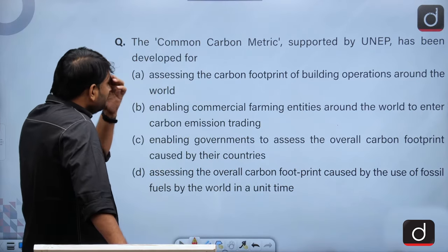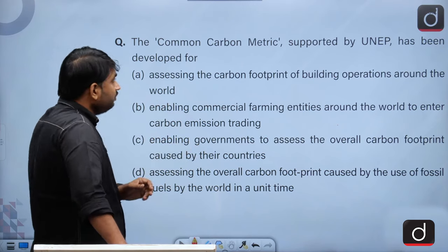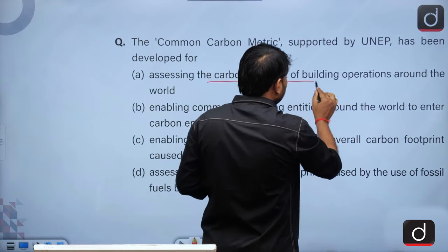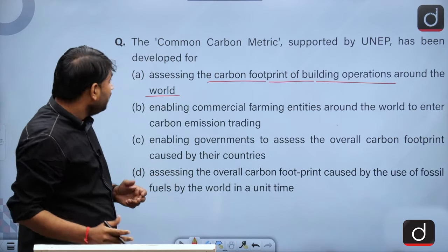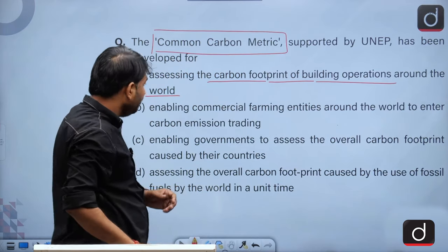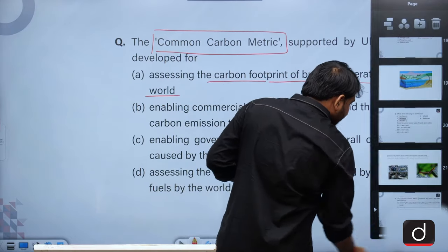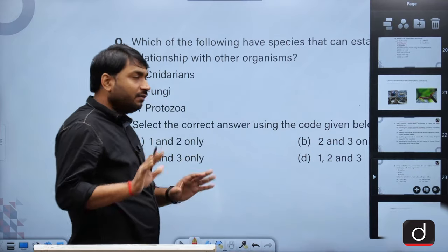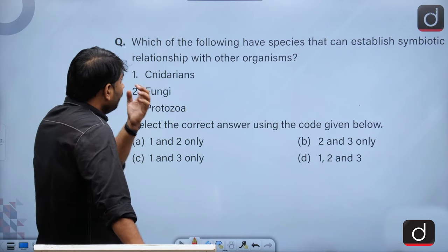The Common Carbon Metric is a relatively easier question — it has been in the news many times regarding the carbon footprint of building operations around the world. It is supported by UNEP. If you read the current affairs segment of environment ecology carefully, you could have gone with the correct option.